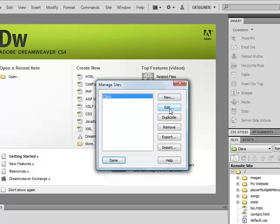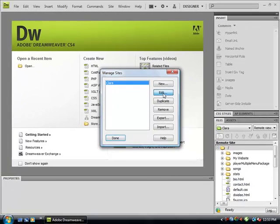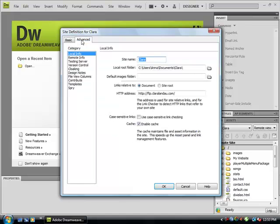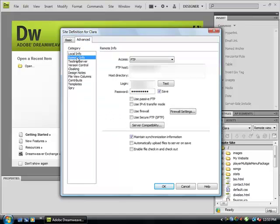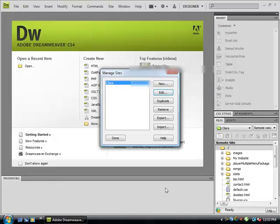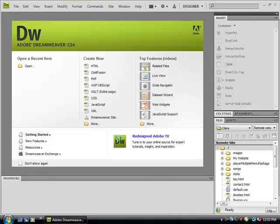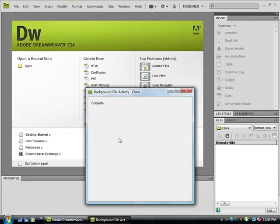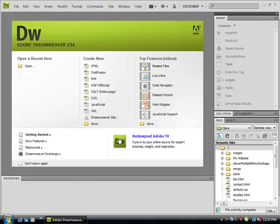Again, clicking on Site, Manage Sites, making sure it's selected, choosing Edit is where you would go. But instead of going through this wizard again, click on the Advanced tab and then go to Remote, and this is where you see all of your FTP settings. Then you would just click OK and Done, and that's it.